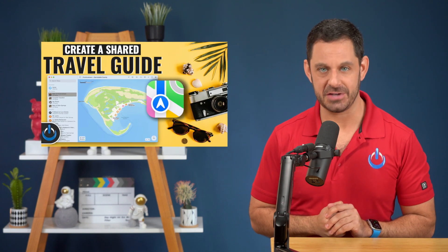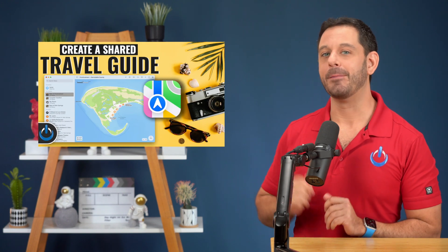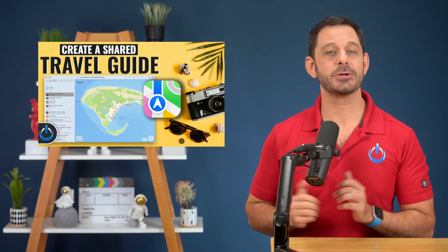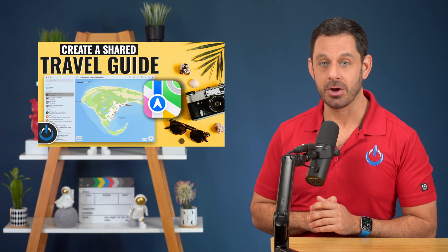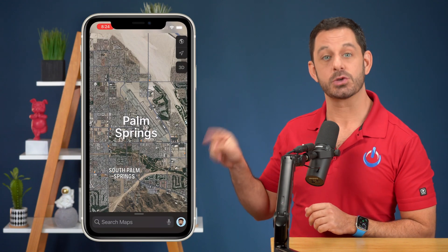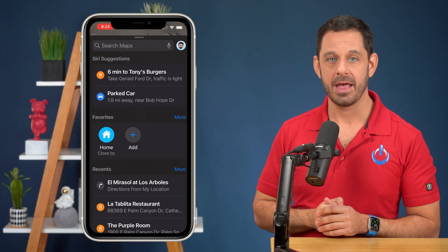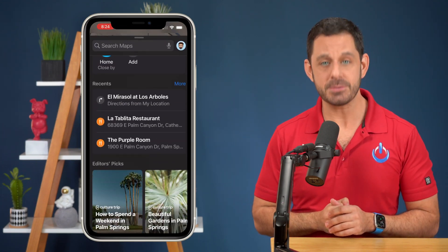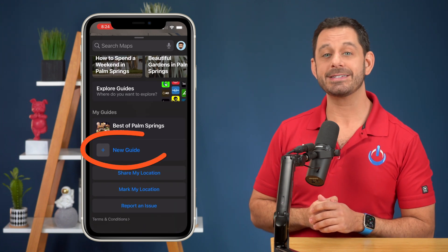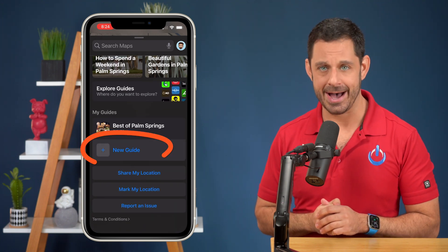Solution? Try using the new shared guides feature in Apple Maps. To create your own personal travel guide, go into the Apple Maps app and swipe up on the bottom menu. Then keep scrolling to the bottom and tap on where it says new guide.